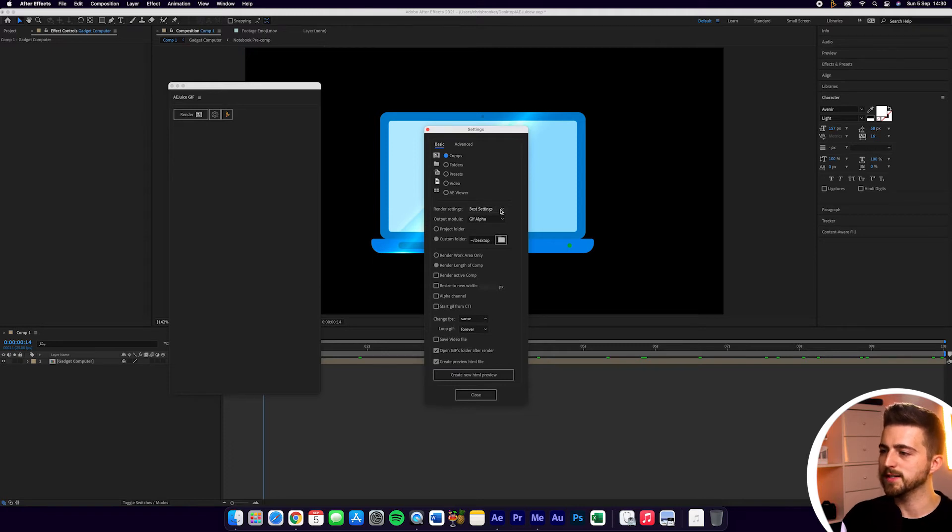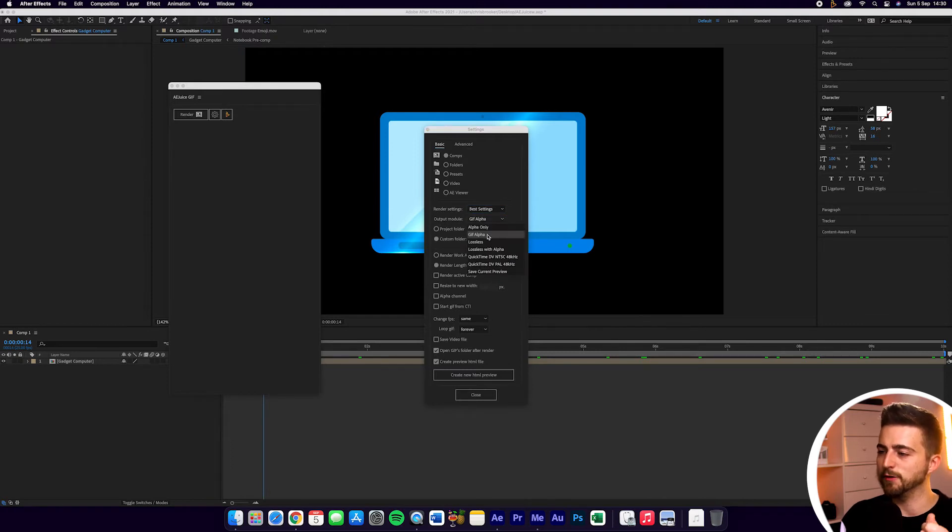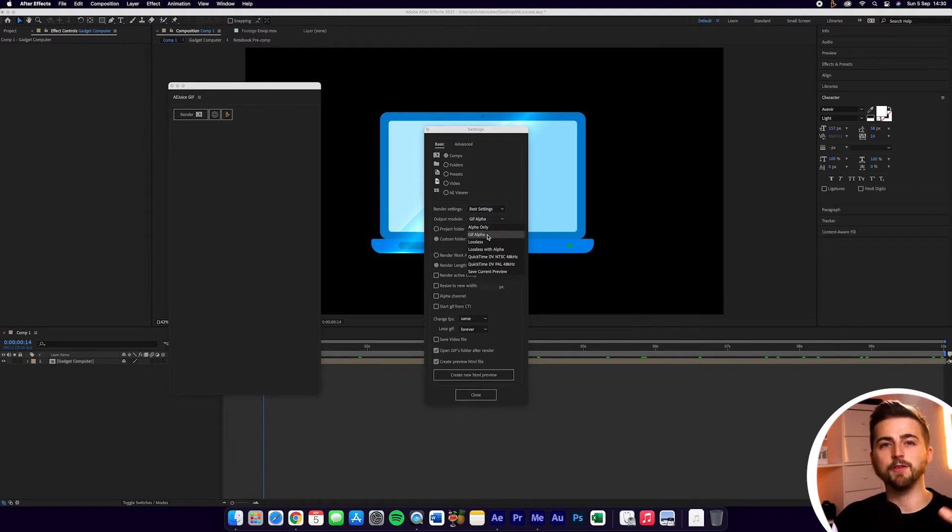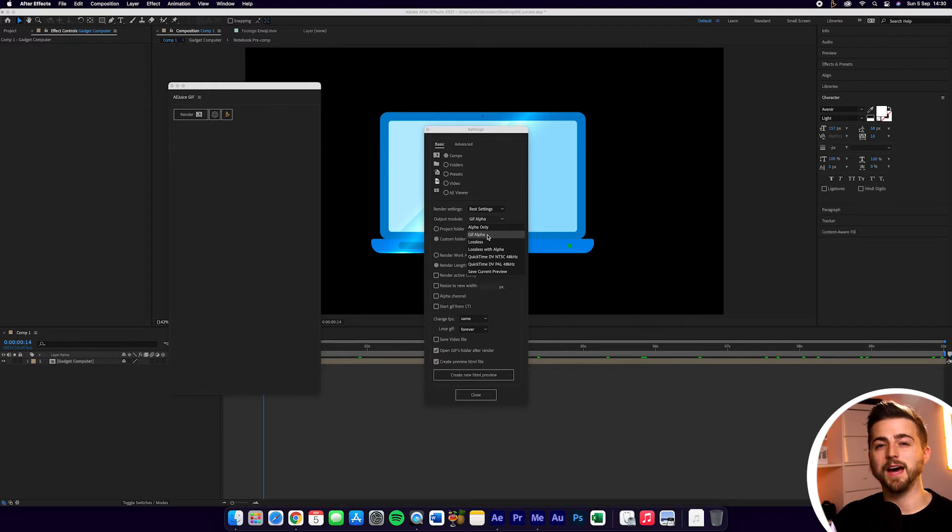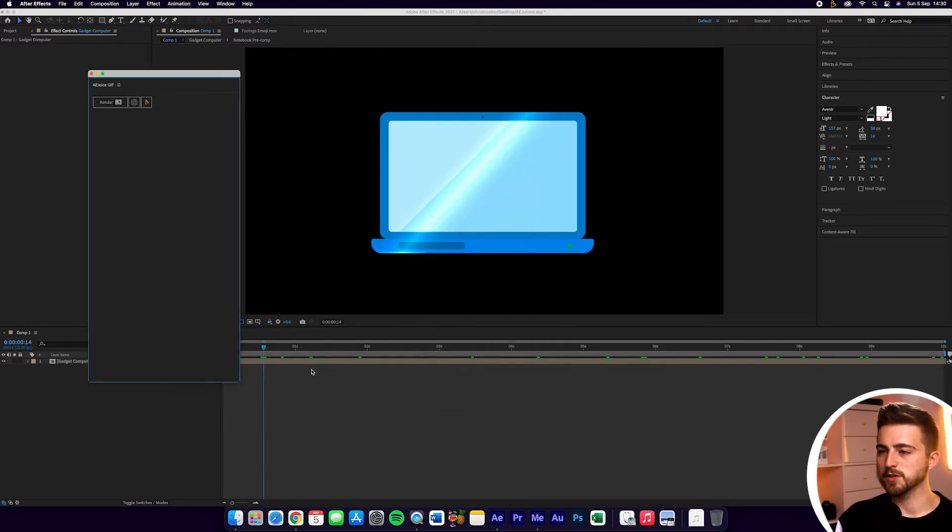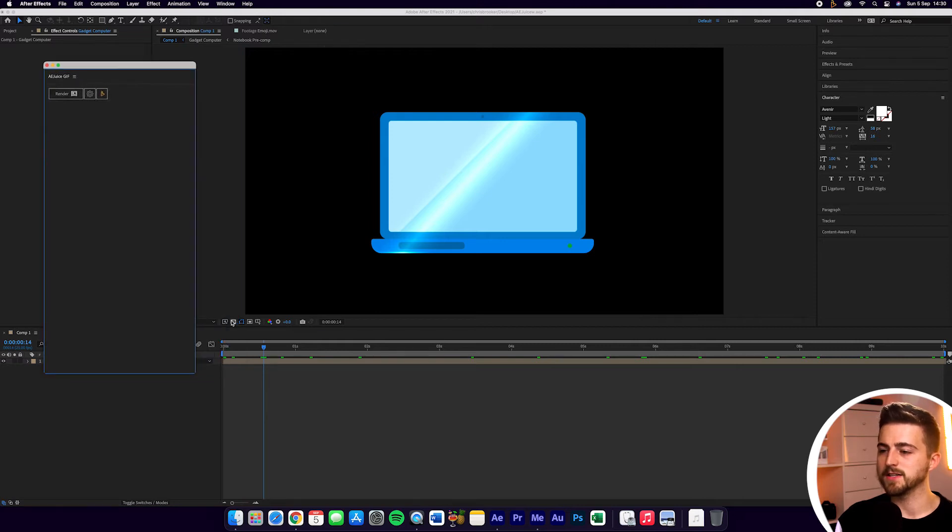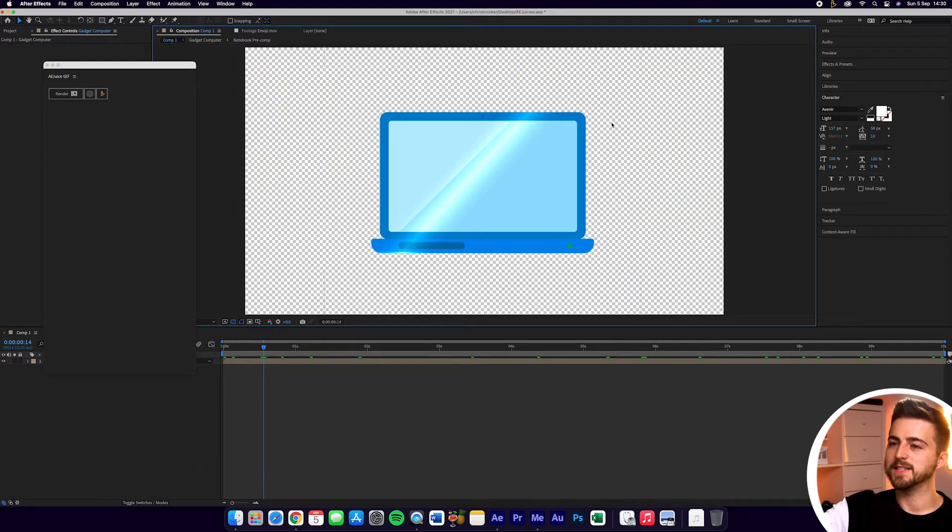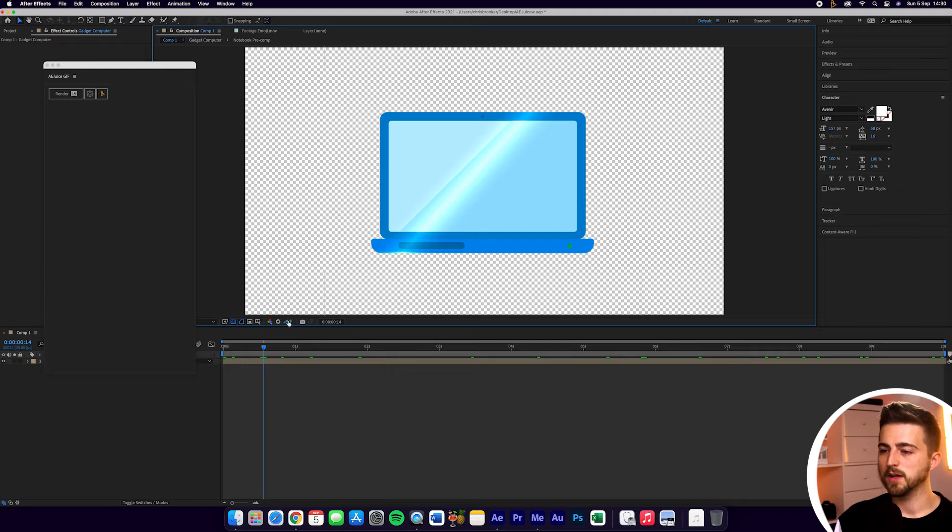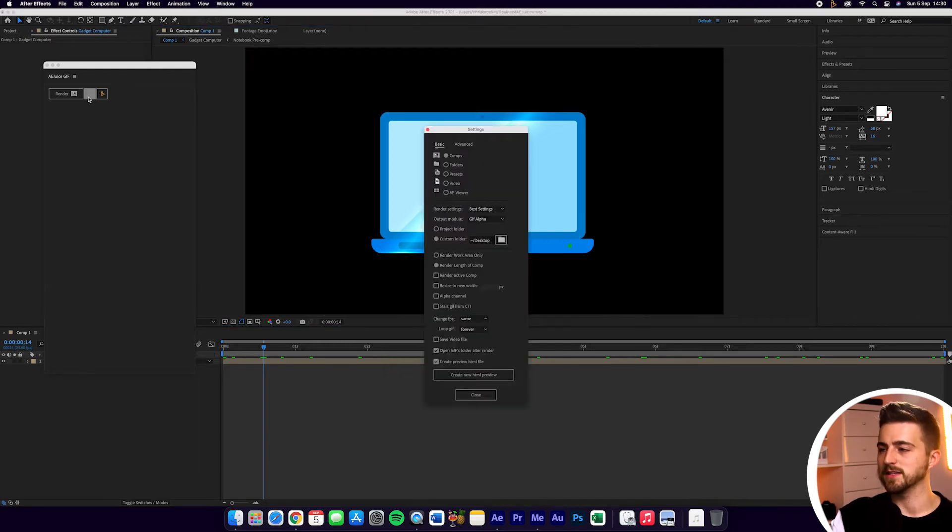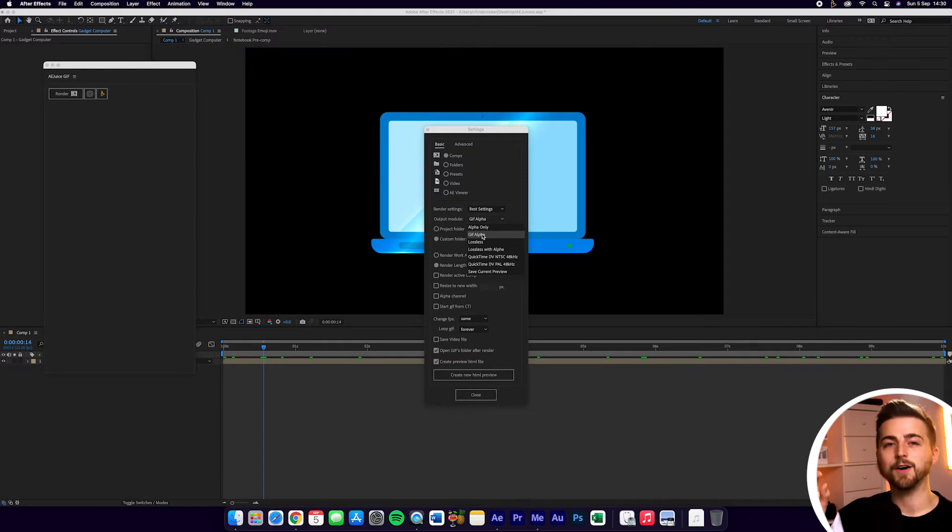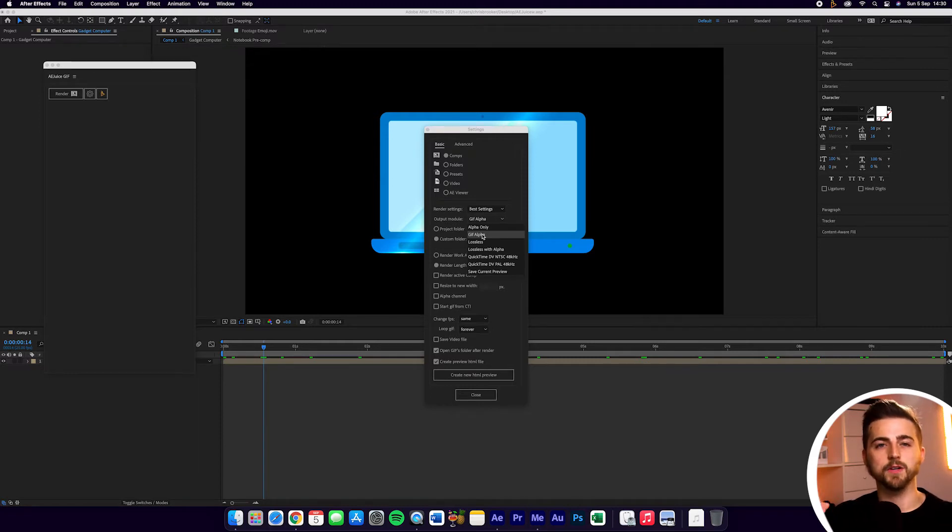You've got Render Settings, so generally keep this as Best Settings. The Output Module is GIF Alpha by default. GIF Alpha is going to render this out with the Alpha channel. If I toggle the transparency grid on this layer, you can see because there's no background, this is actually on a transparent background. So GIF and Alpha, the Alpha is going to be that transparent layer, so we're going to export that on a transparent background.